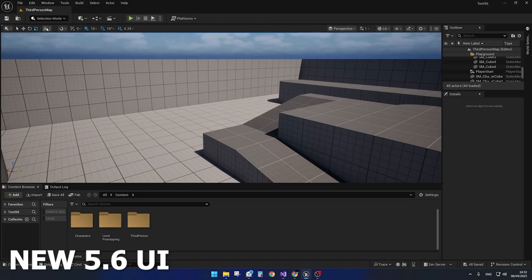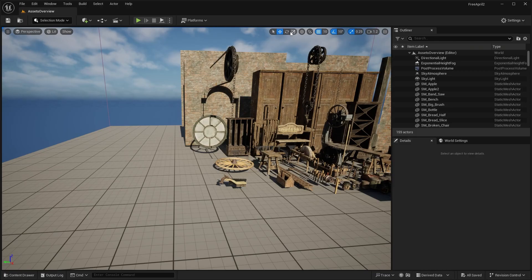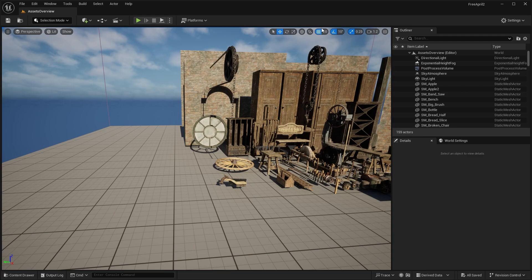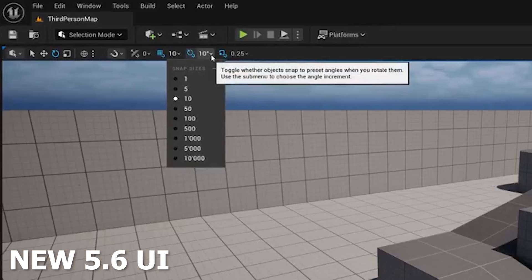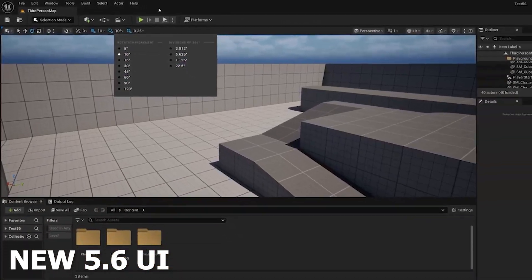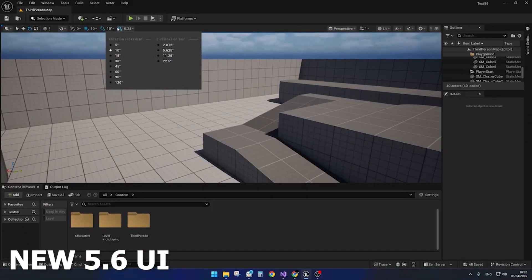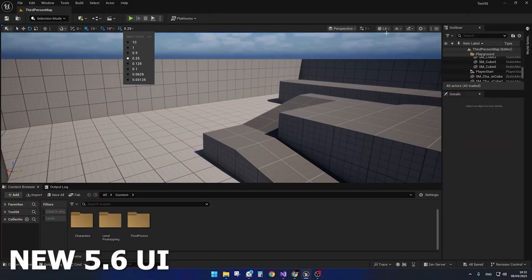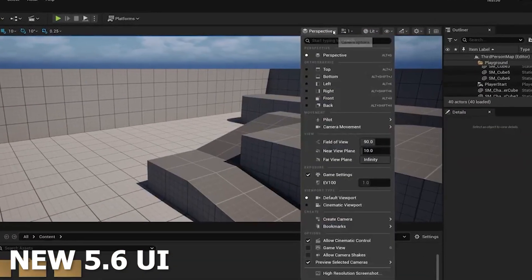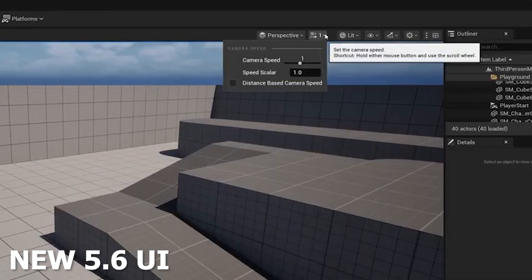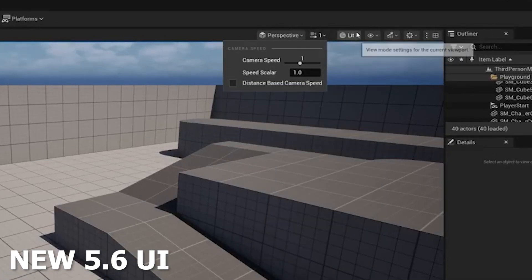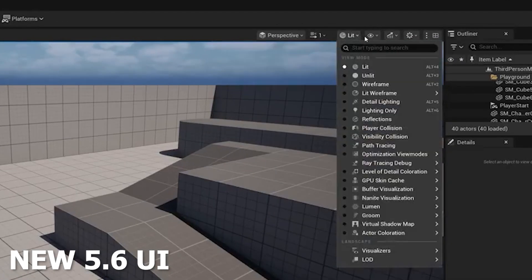They even took different things and moved them around. The movement gizmos and snapping tools were previously on the right side of the screen, but now they're on the left. They swapped them around. The perspective viewport view modes and wireframe mode, all that stuff moved over to the right. It's just a little swap around.